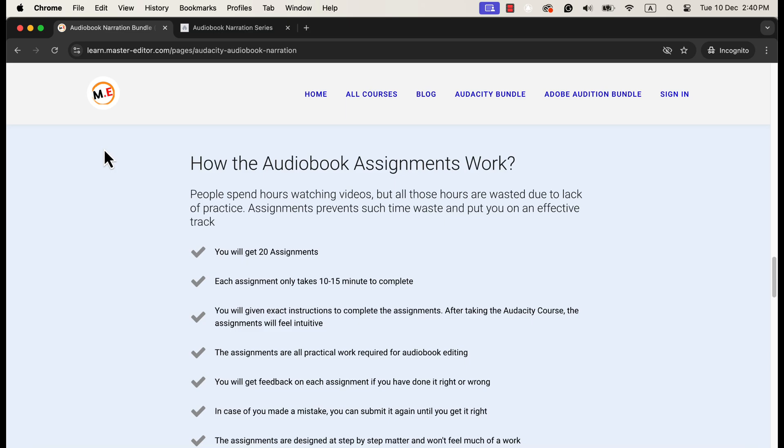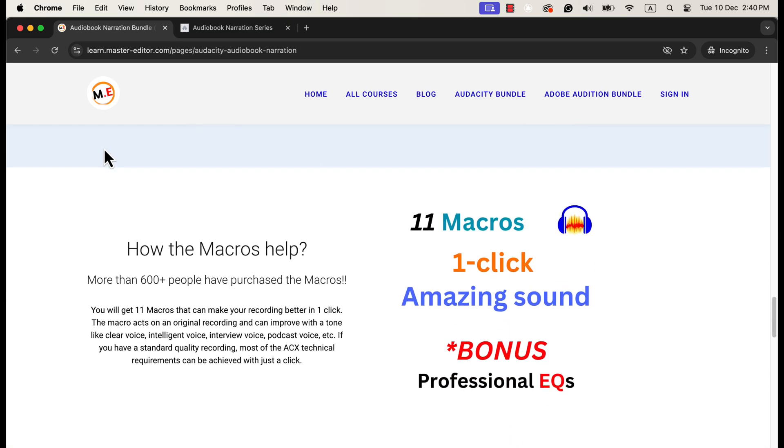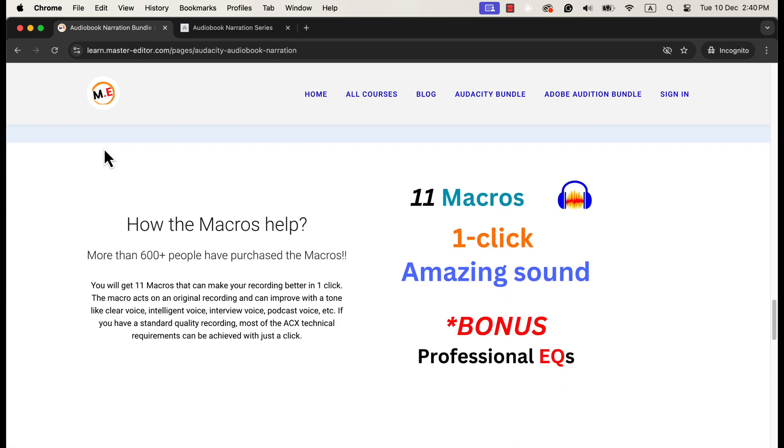The benefit of the bundle does not just end there. I have also included the one-click sound better macros. These macros can process a recording with just a click and decrease the processing time a lot. It also prevents people from making any mistakes during processing.